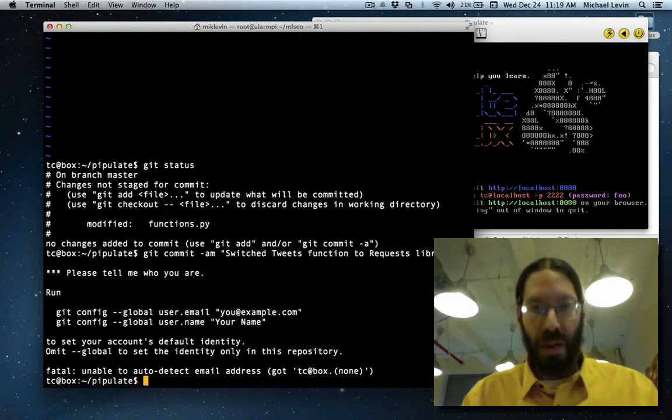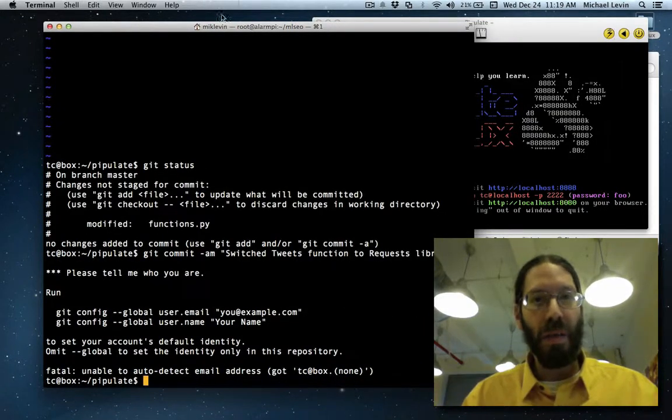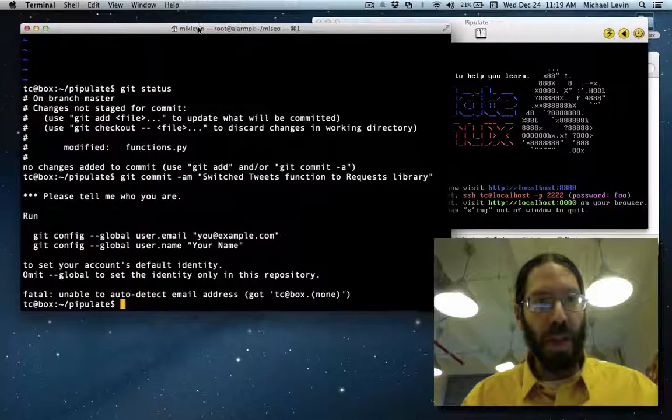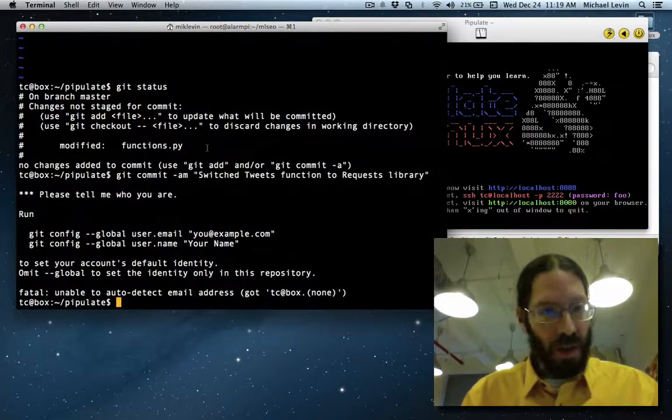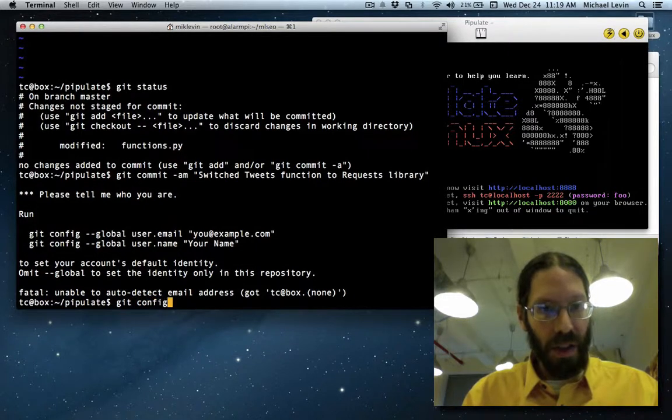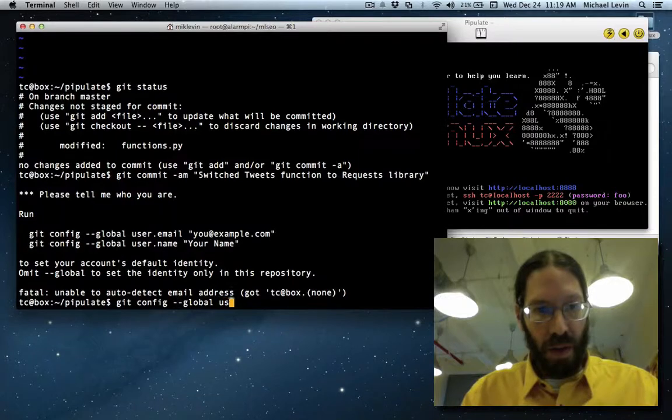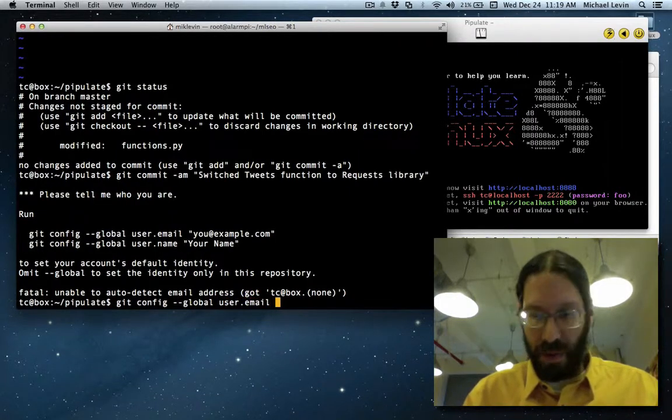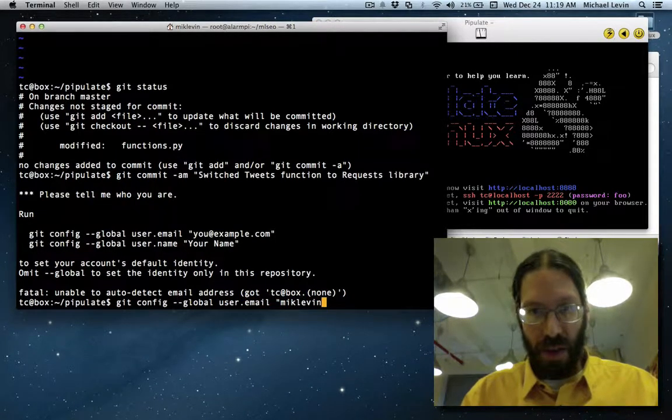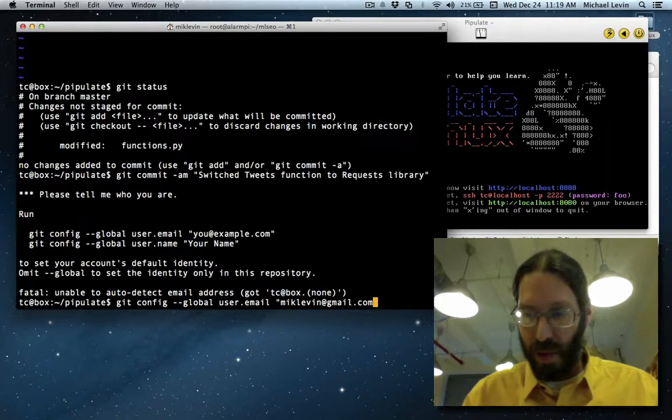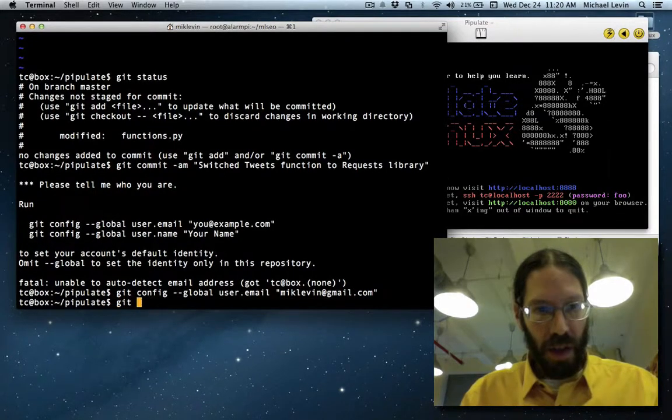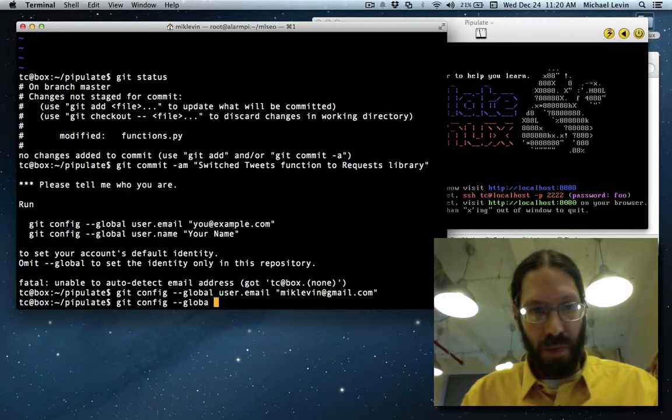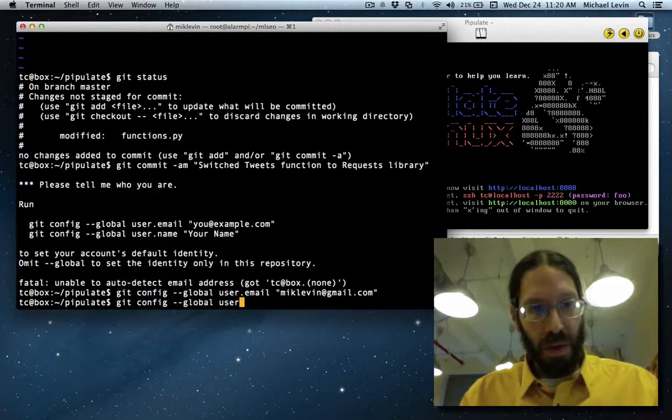Yeah, so this is what happens in git when you try and do your first commit on a brand new machine. So I do git config --global user.email at gmail.com in case you need to reach me. Git config --global user.name.